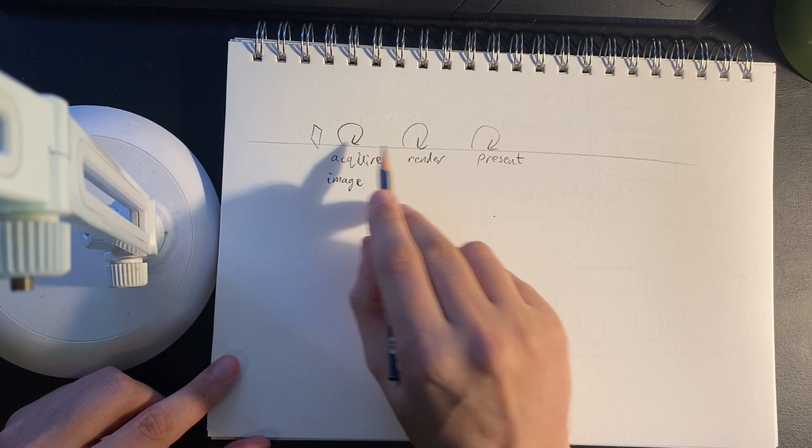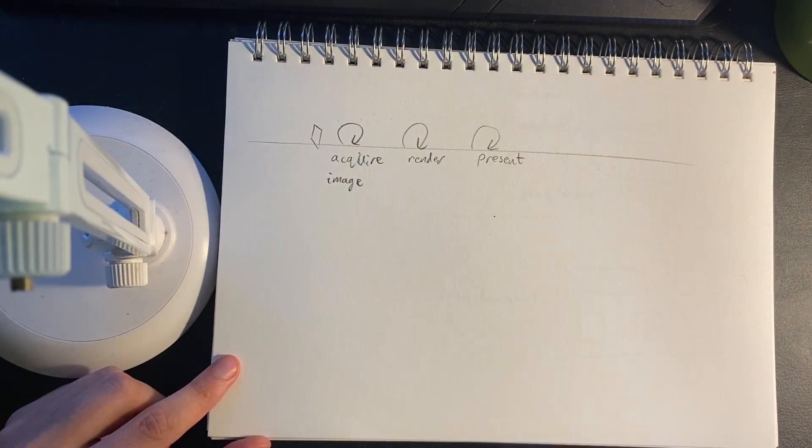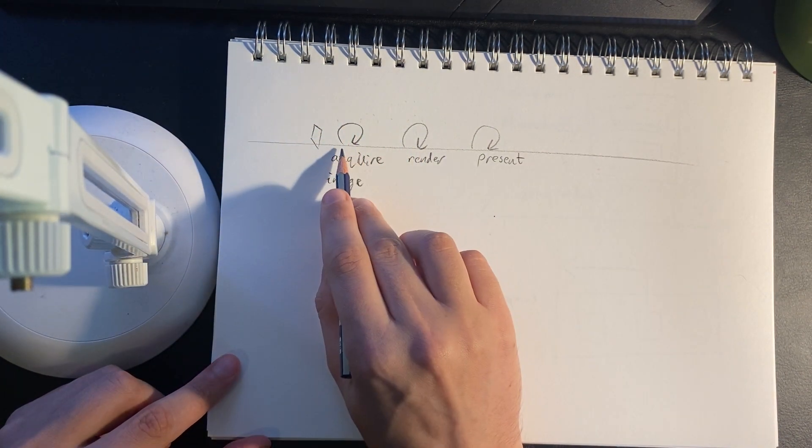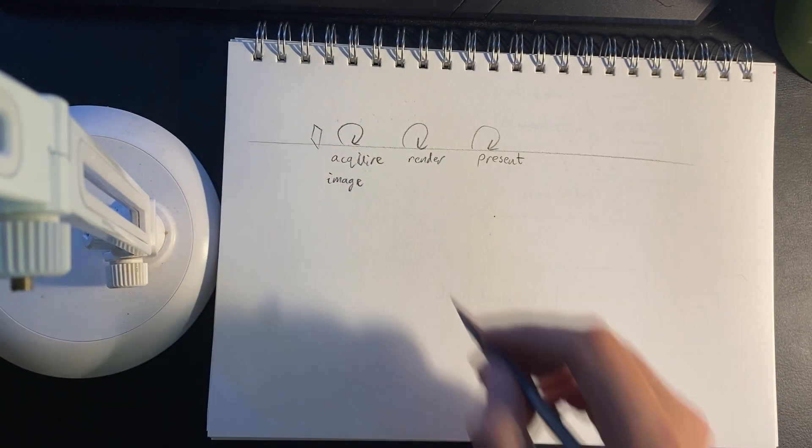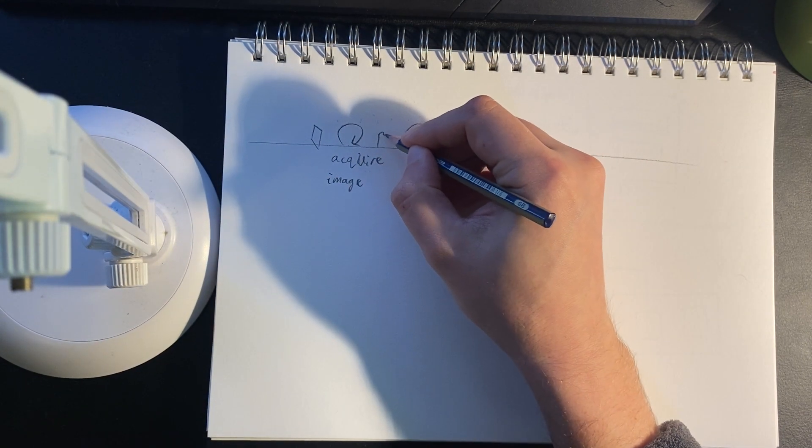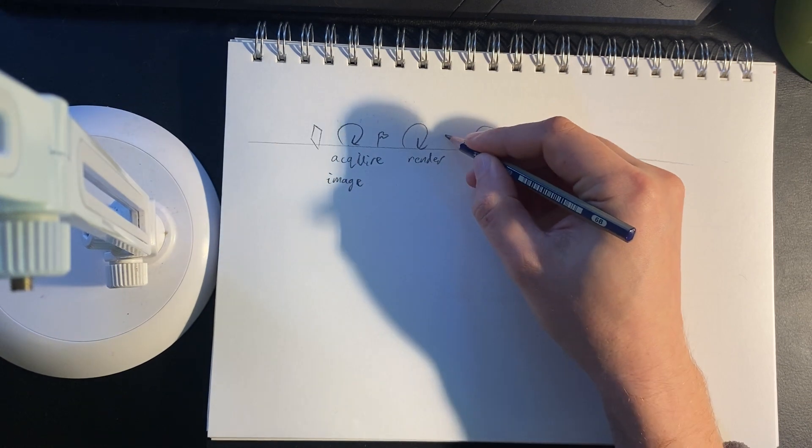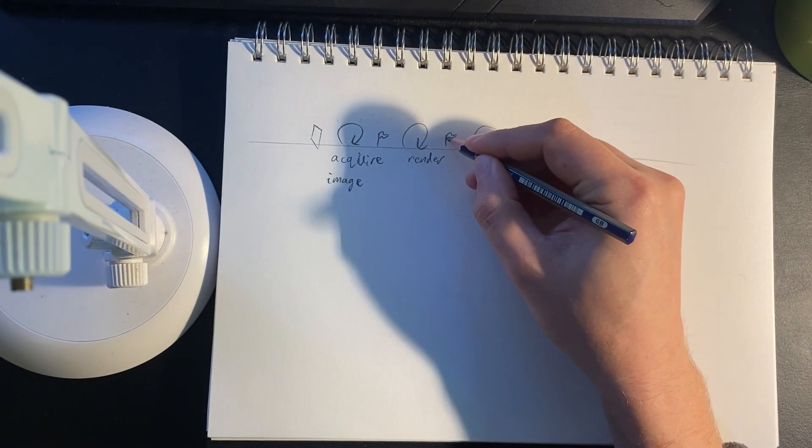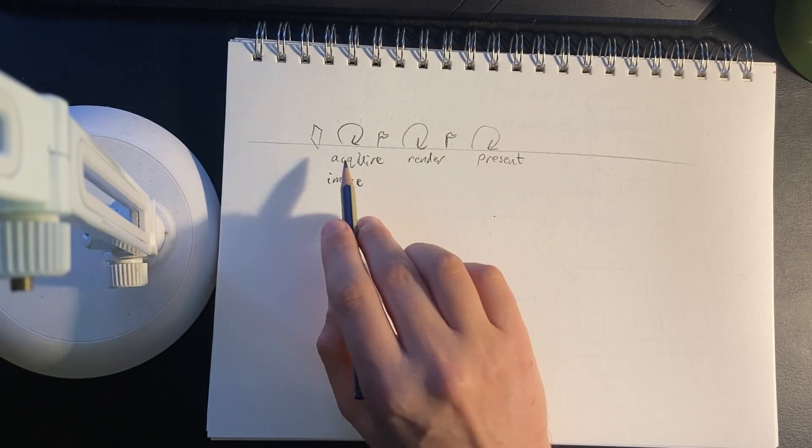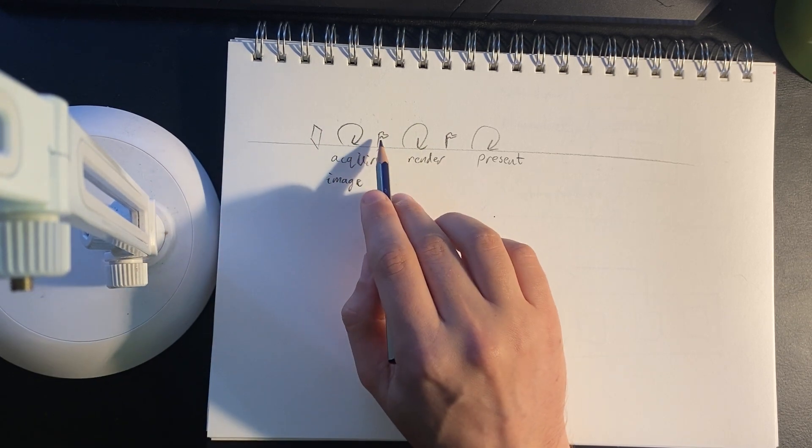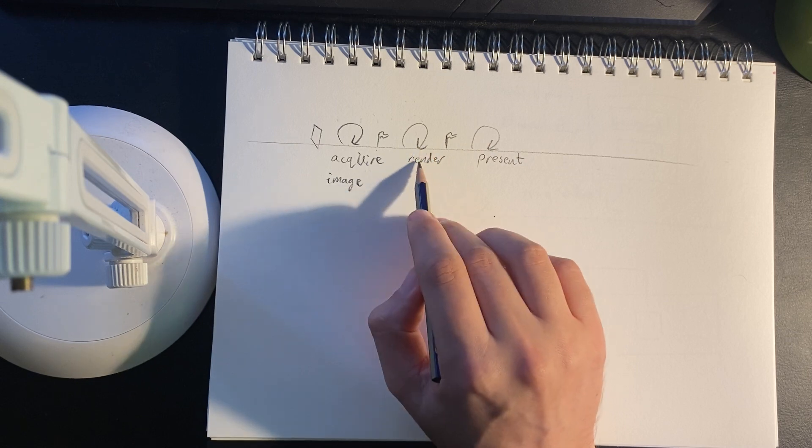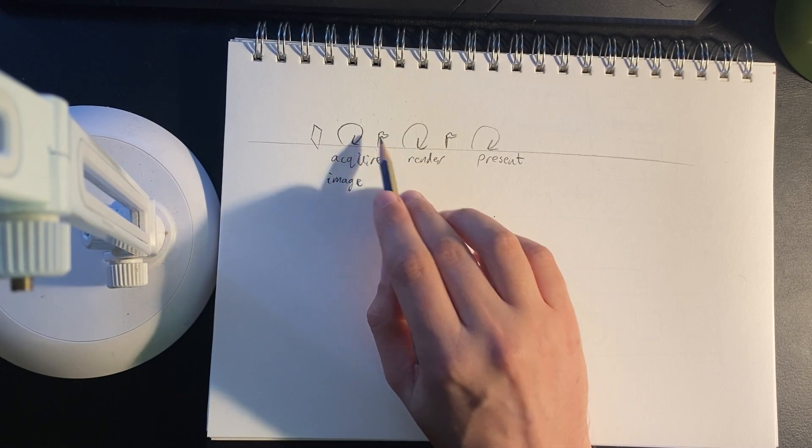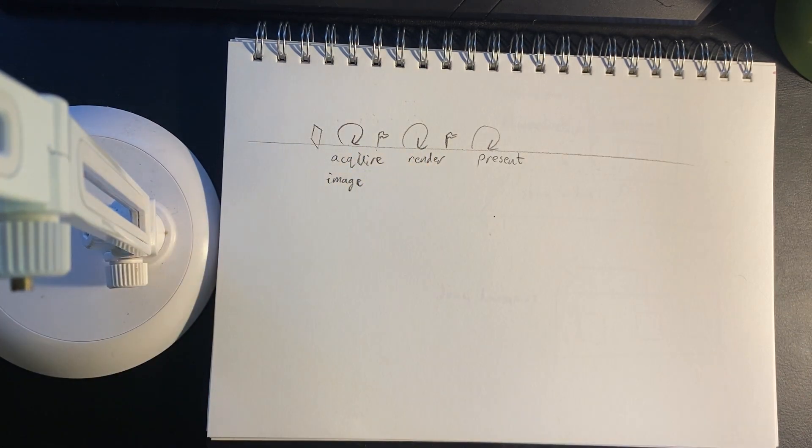These processes are throwing off work to the GPU, so they can actually execute a lot faster than the GPU can do that work. In order to do that, we have a semaphore which sits between them. This acquire image will signal this semaphore when it's done and this render operation will wait on that semaphore to proceed.